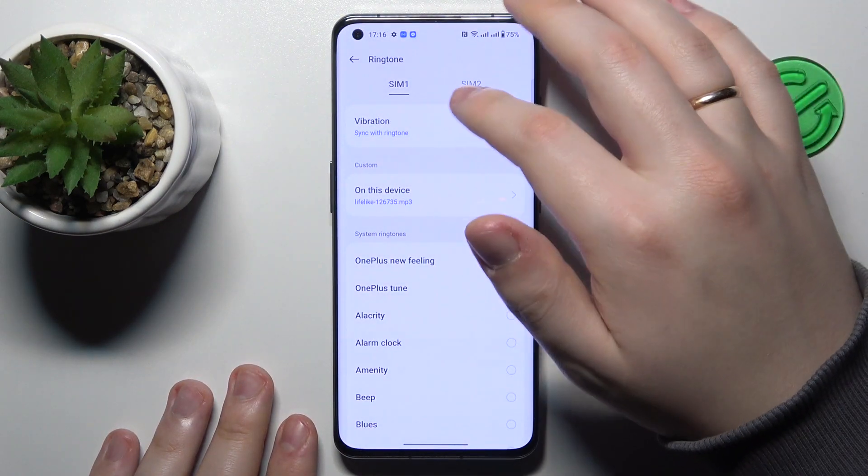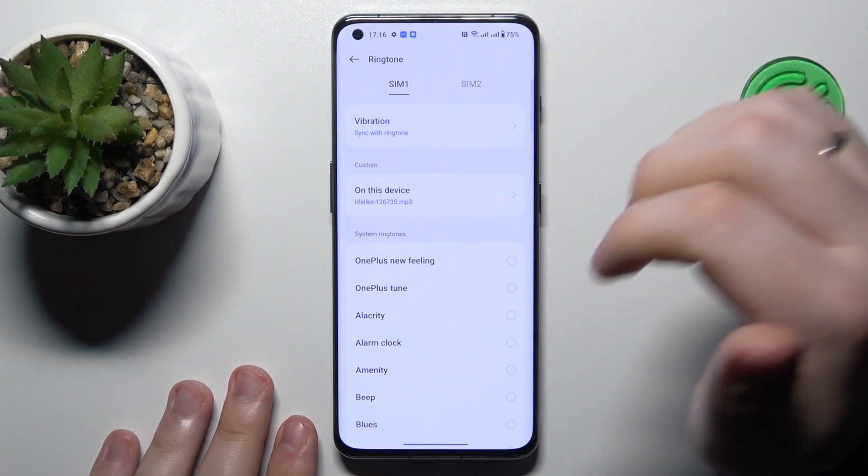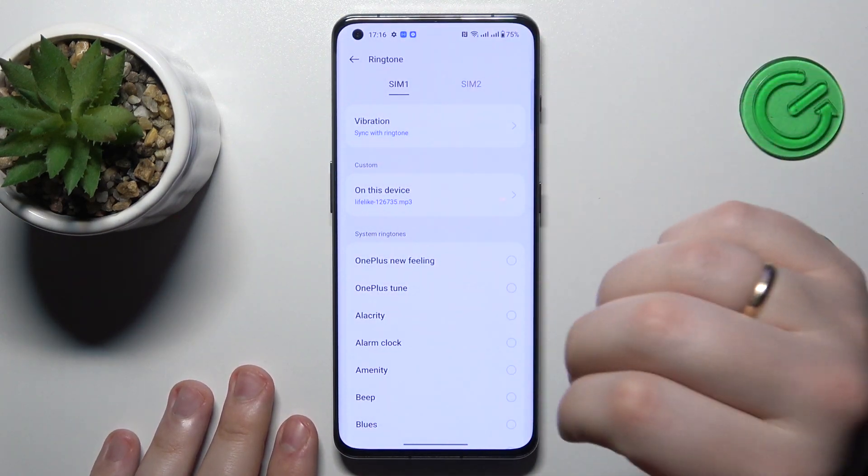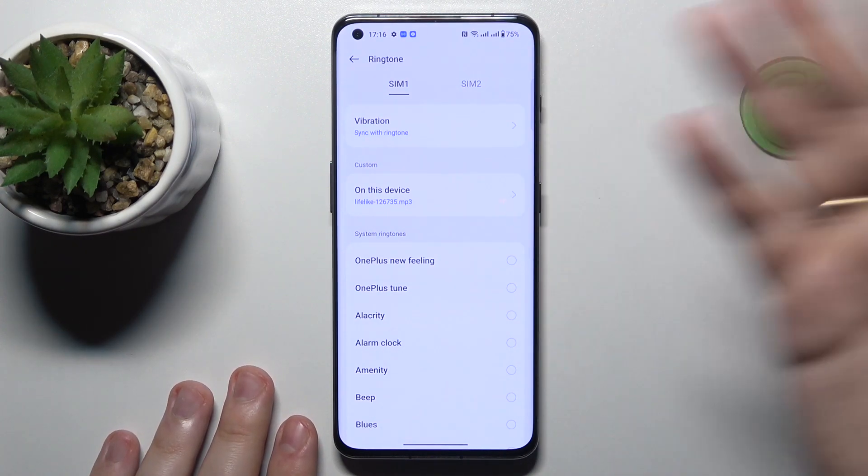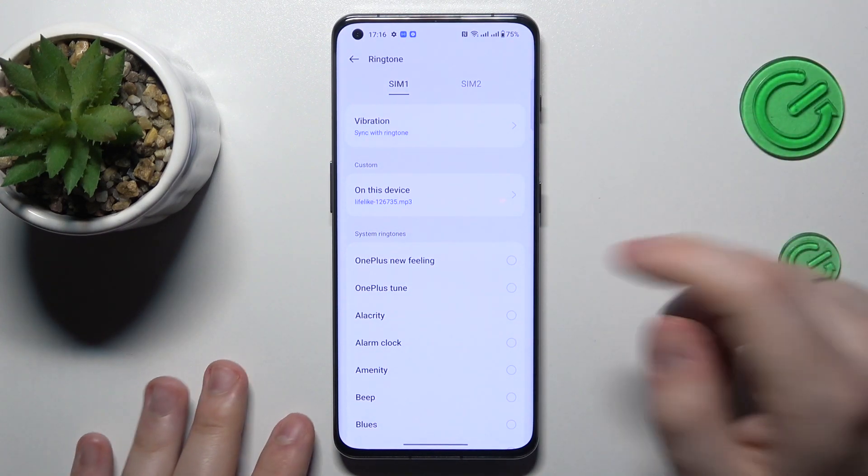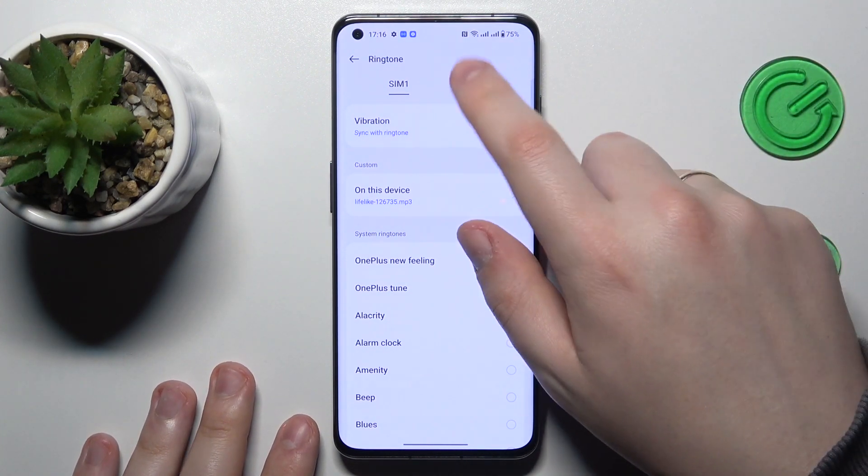And well, you're all set. Now that will be your ringtone or the sound for the incoming phone call.